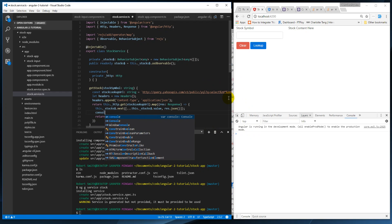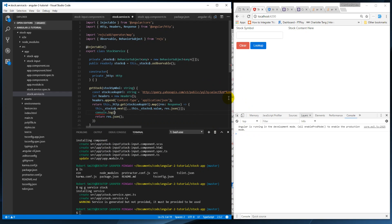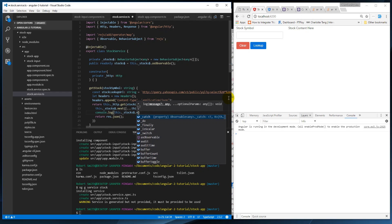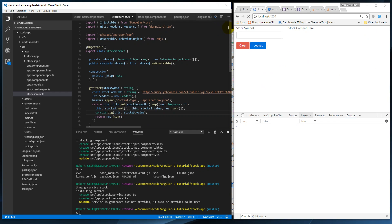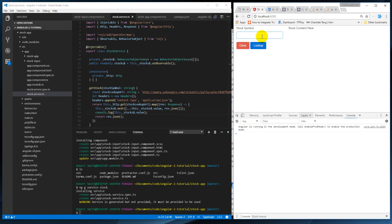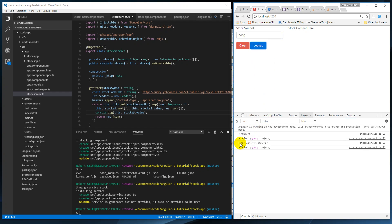So basically if we come in here and say console.log this.stocks.value, basically every time we create a request it should be an array. And so this is actually the first one, so we got our first array. Now it's two.